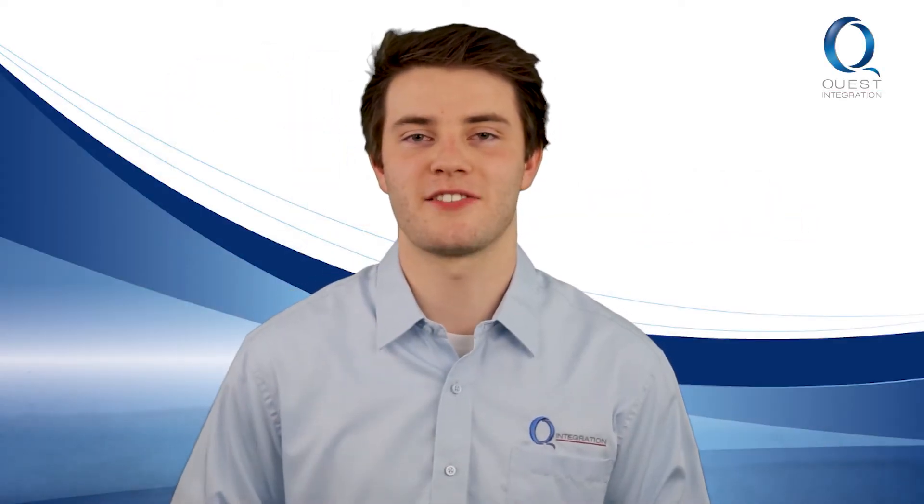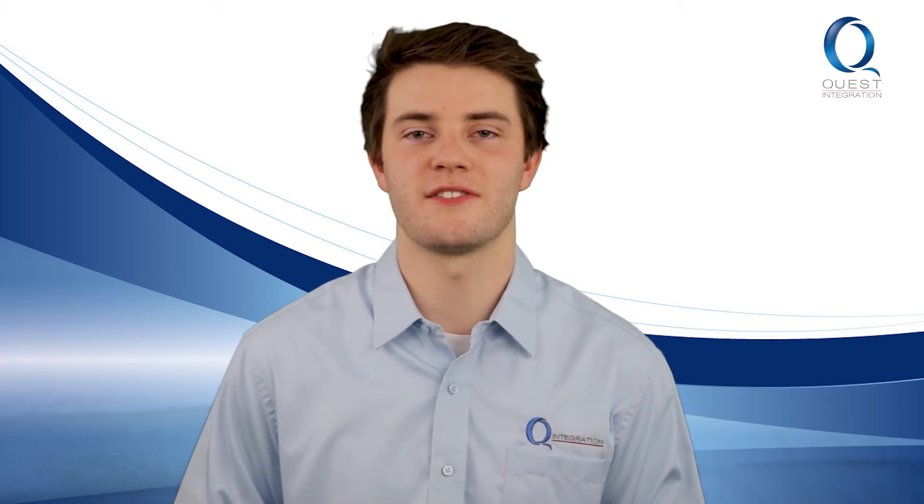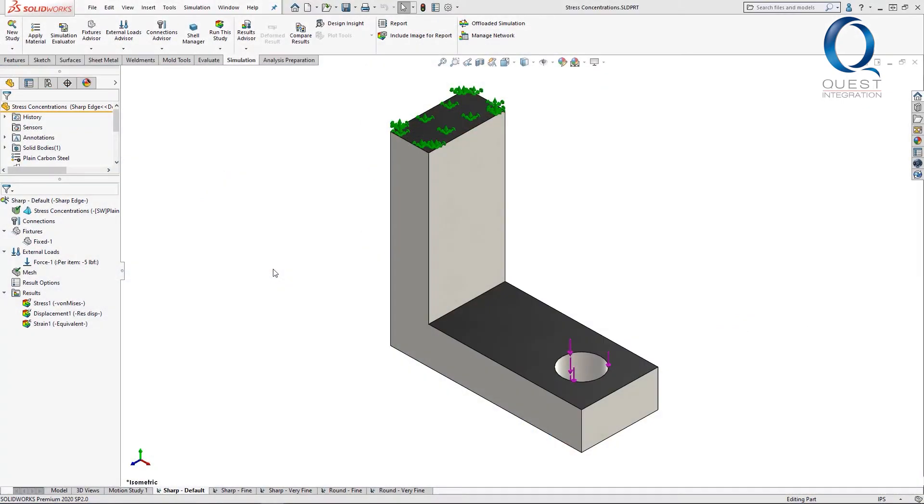Happy Thursday! Welcome back to Chats with Chase and here's your next tip. Today we'll cover why you might see much higher stresses than you expect.